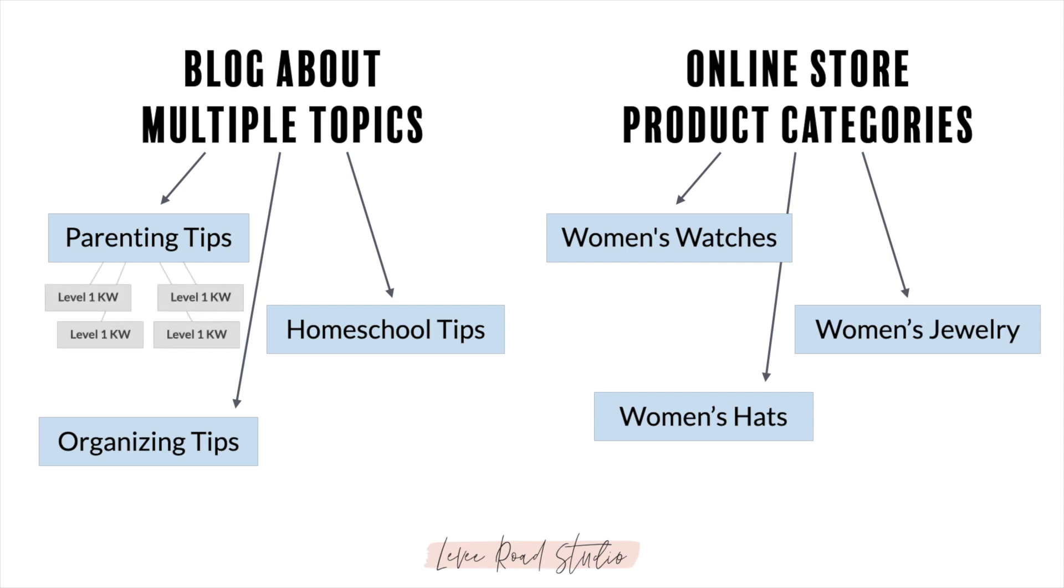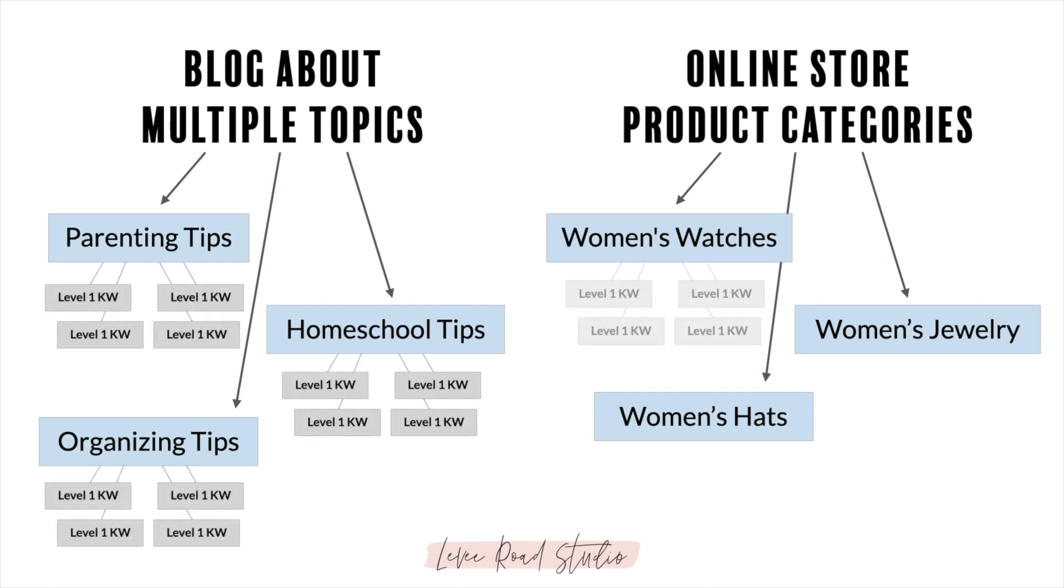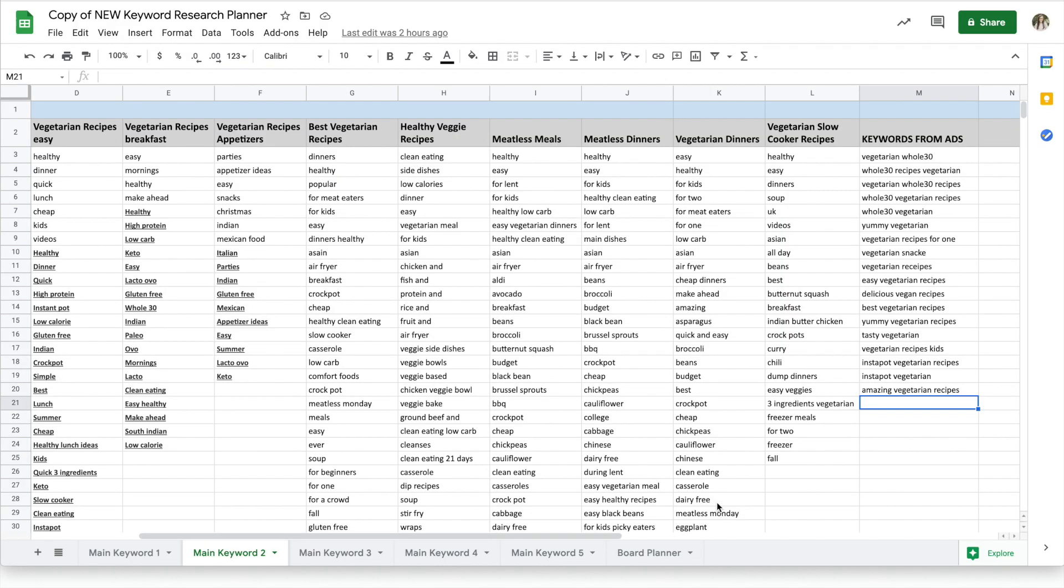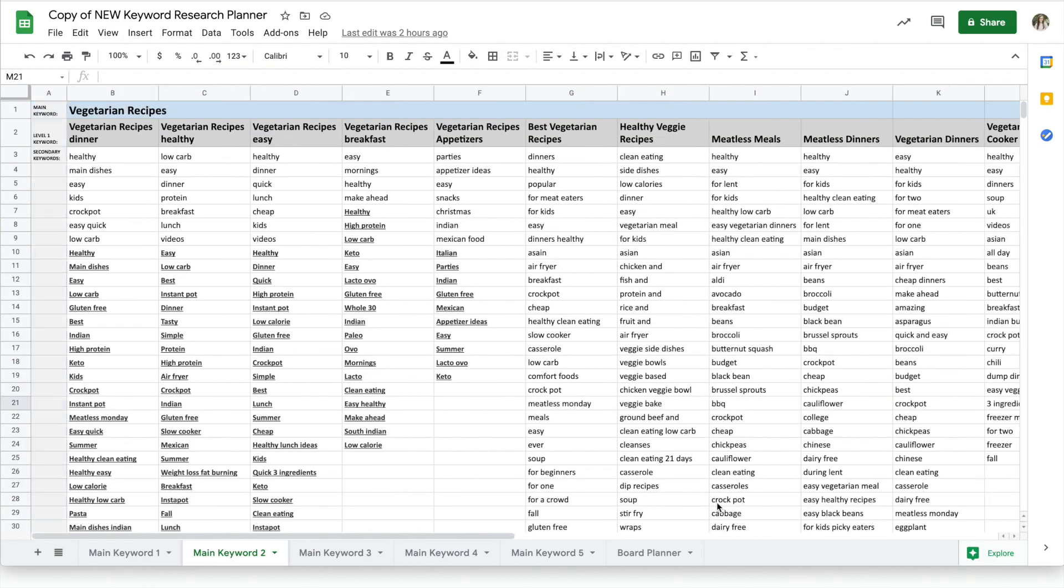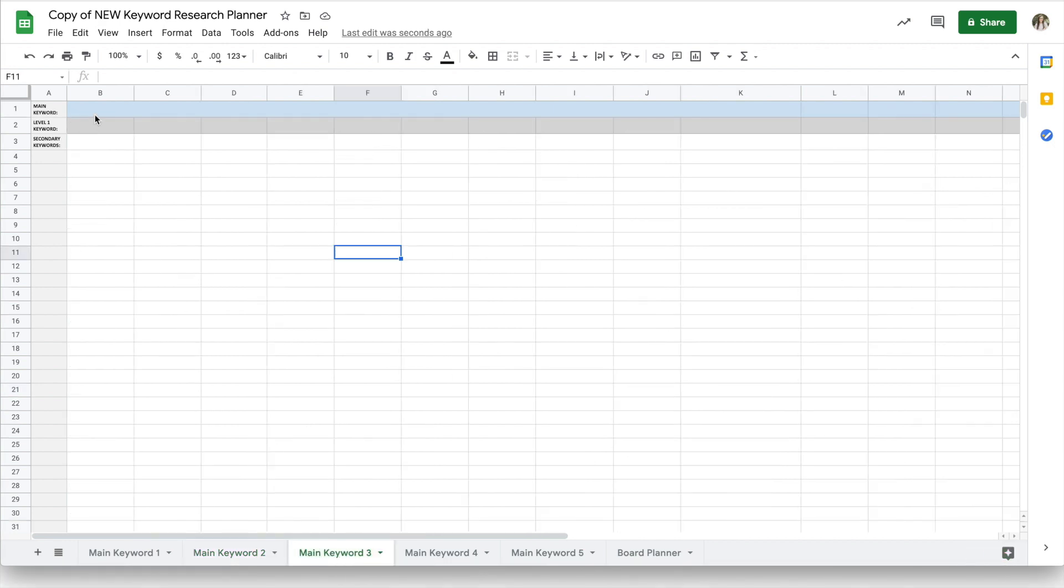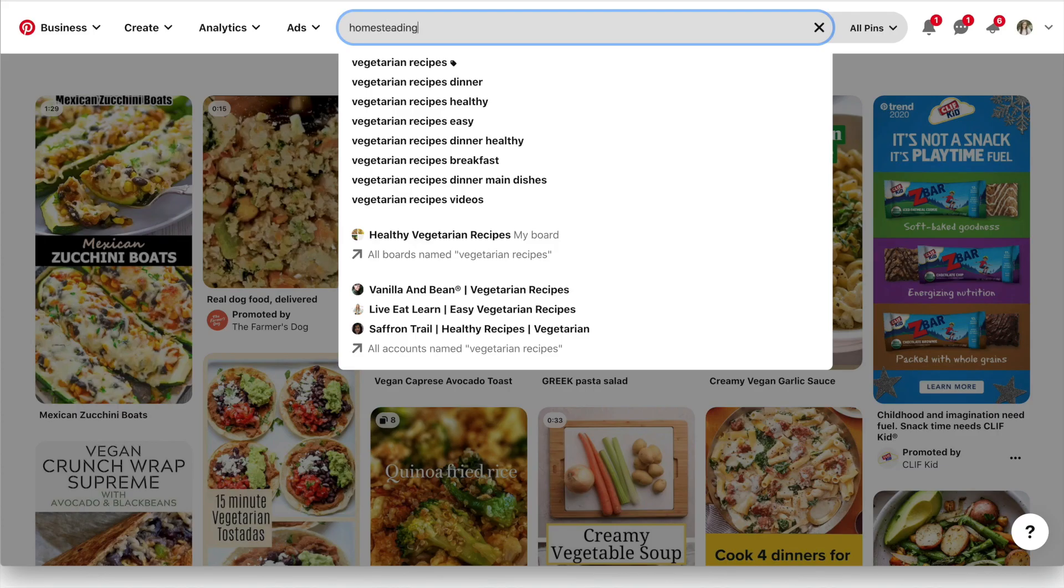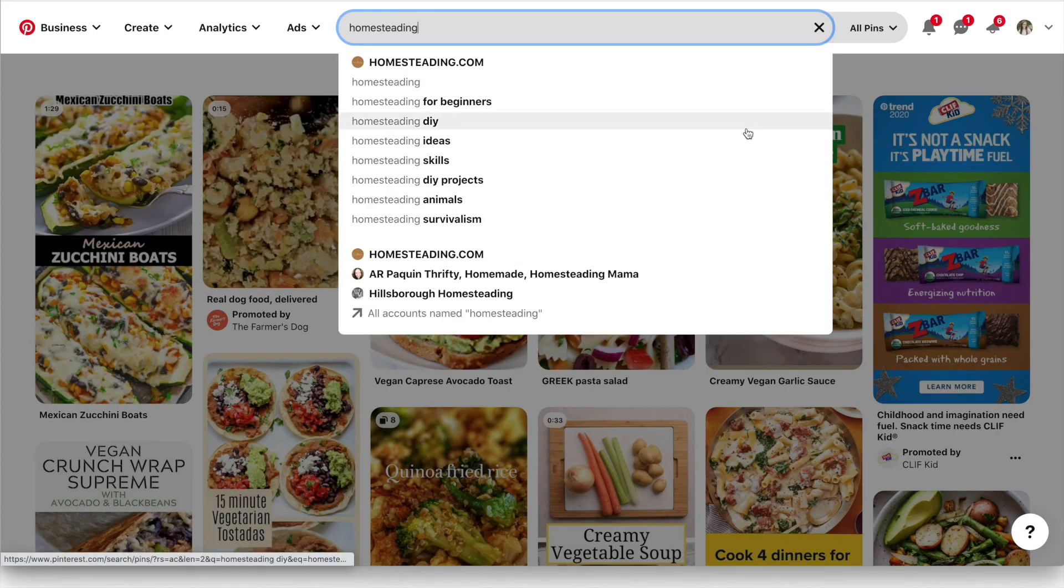It's important to do the keyword research for each individual topic because you'll essentially be creating an interest cluster or interest graph that the Pinterest algorithm can understand. For my example, let's say not only do I create vegetarian recipes but I also have a few blog posts about homesteading. So I'll go over to another main keyword tab and type homesteading there, and I'll start that whole process all over again.